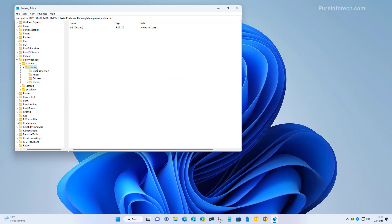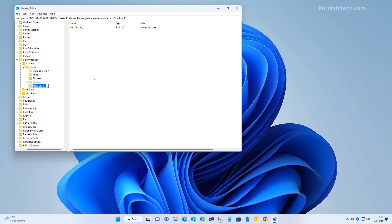So, we're going to right click the device key, select new, and then we're going to create a new key and we're going to call it education.